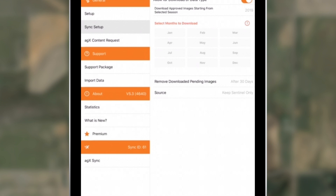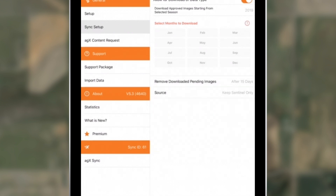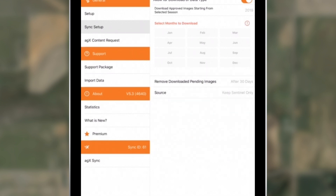We've also made some changes with pending images — these are images that you have not yet reviewed. With version 5.3, pending images will no longer build up on your device and take up valuable space. You can now decide how long the pending images should stick around by selecting a day range between 15 and 90 days from the imagery download date.